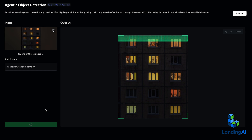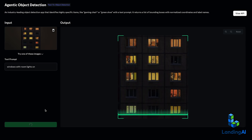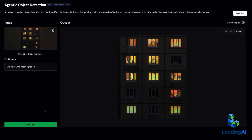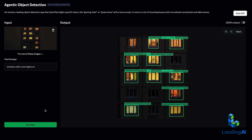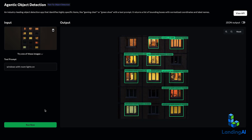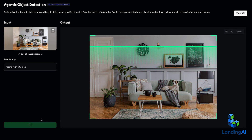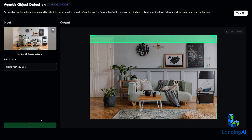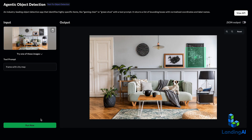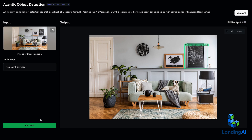In our internal benchmarking, agentic object detection significantly outperforms systems by other leading teams. One weakness is that it does take a while — maybe 20 or 30 seconds to process an image — but this is a work in progress and our team is working hard to make this better, so you can expect many updates over time.